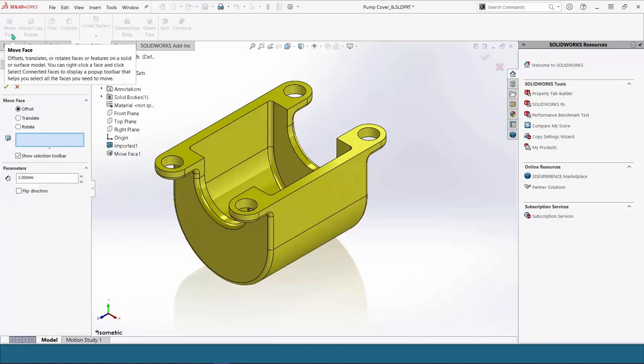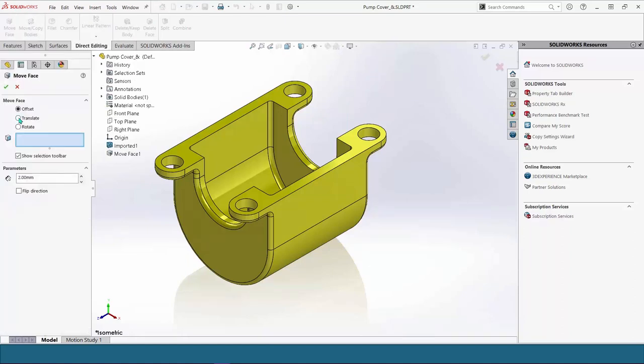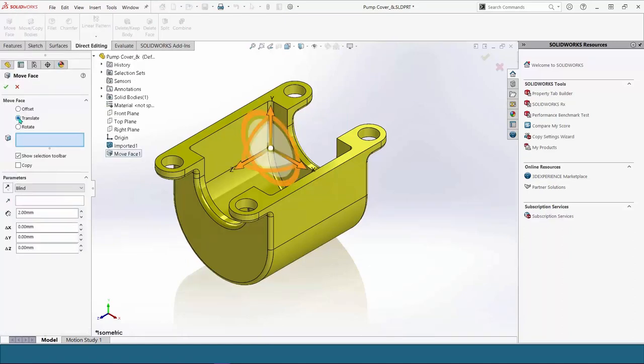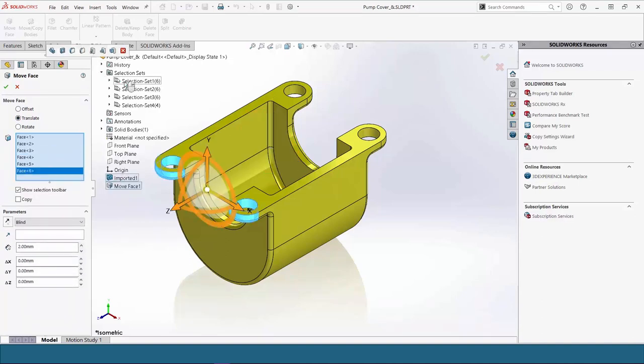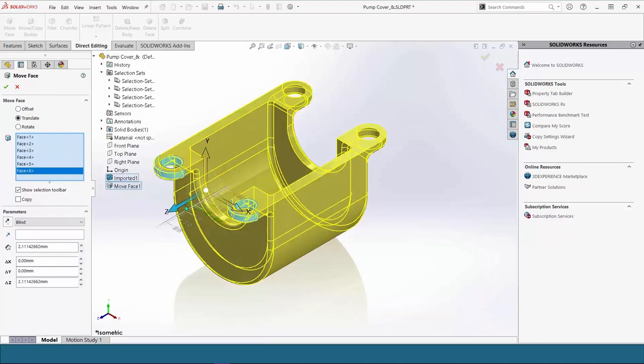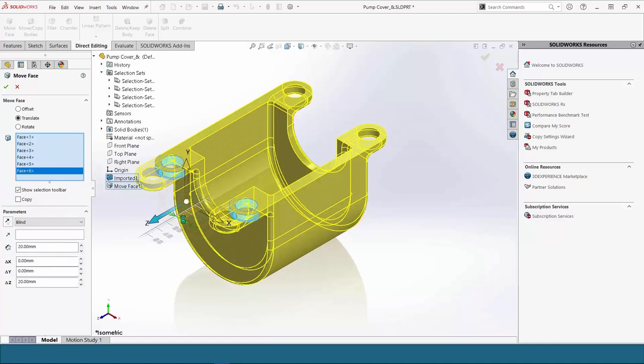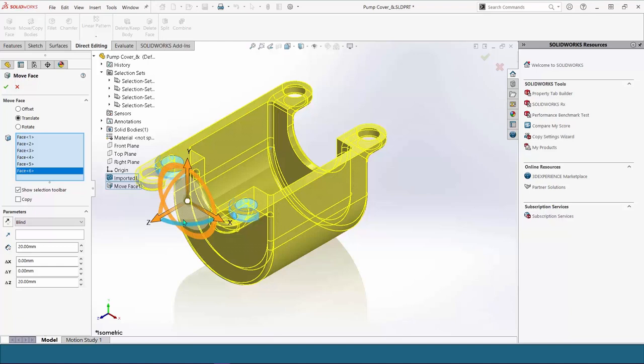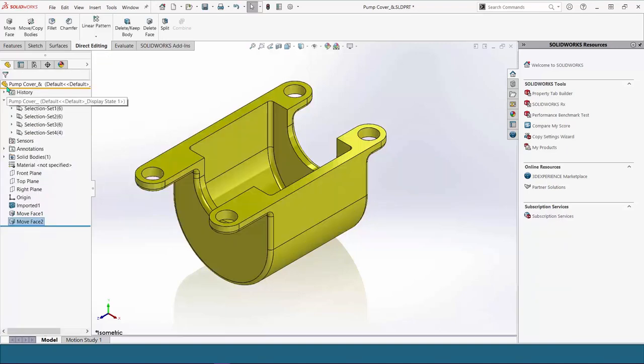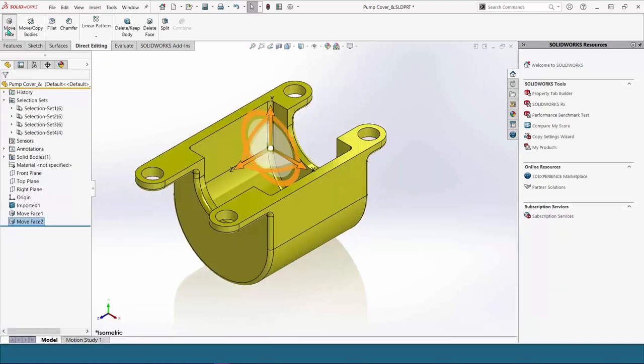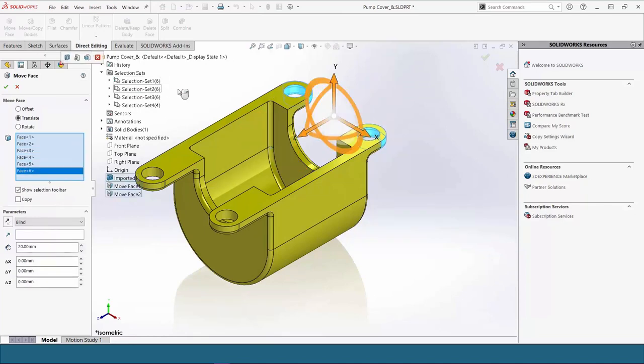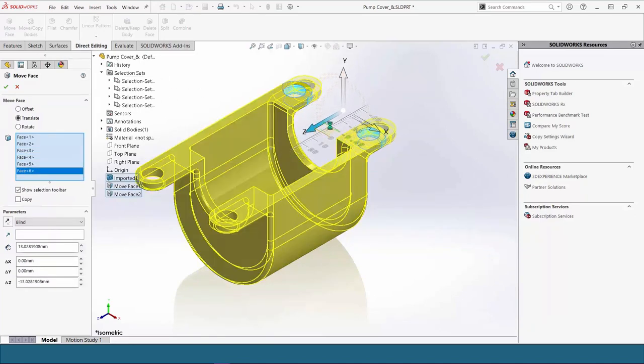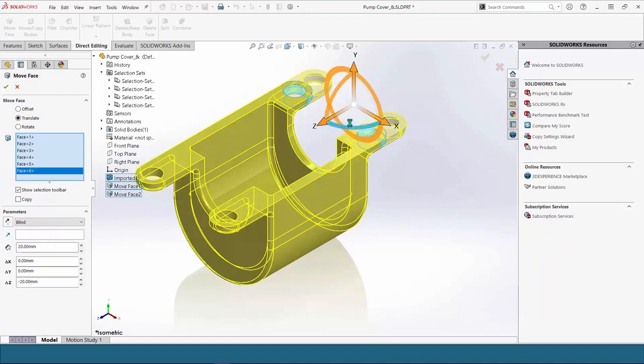Now, let's look at Translate. Just watch how when you grab the selection set, it populates all the faces. And when you click and drag, you can see all the surrounding faces are extending to meet the other faces that we're dragging out and keep the body closed.